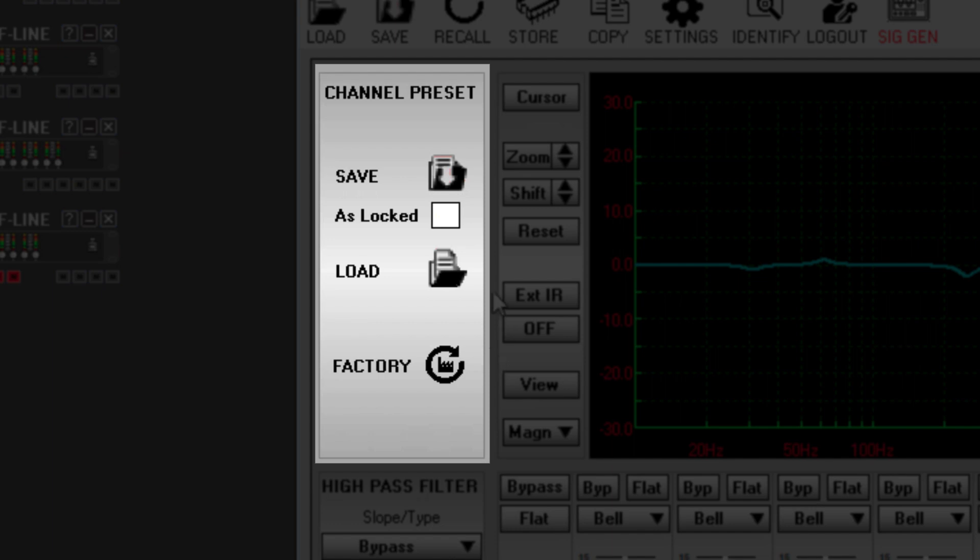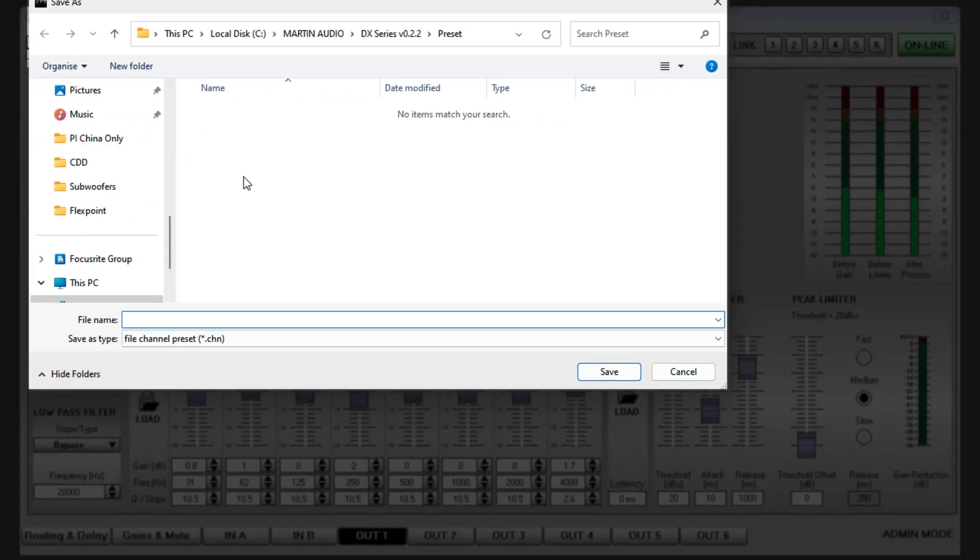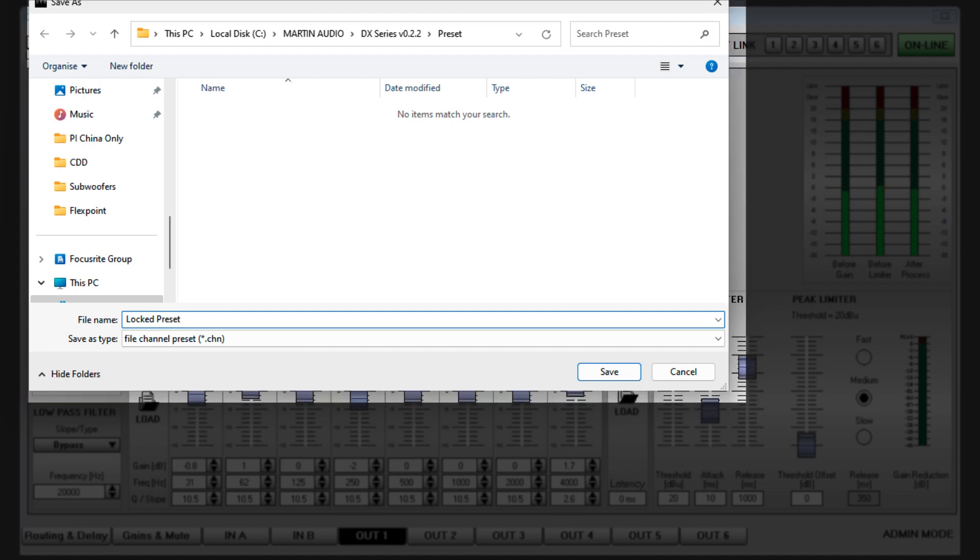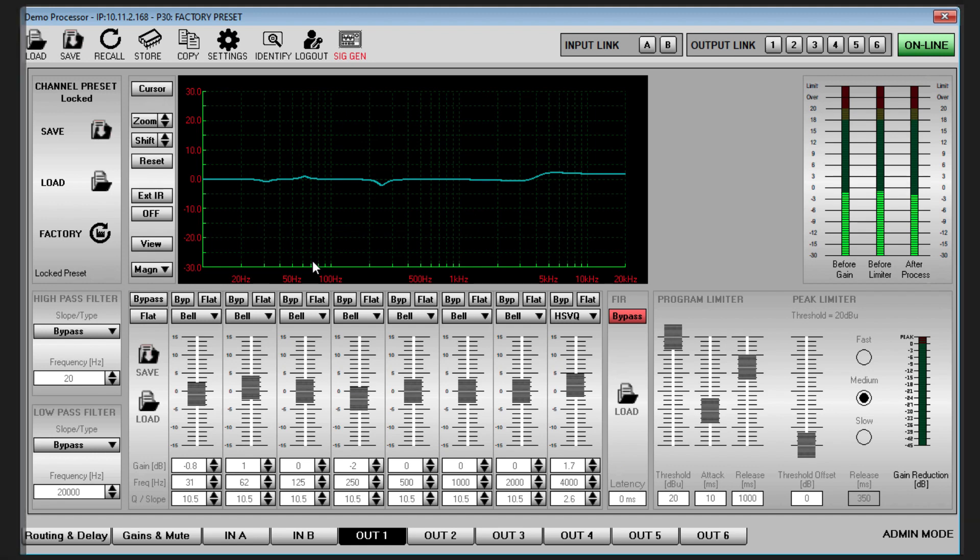The channel preset section will also have an additional as locked box in admin mode. This gives you the option of creating your own channel presets that are locked so crossover, EQ, and limiter parameters cannot be changed. Gain and delay are also stored in output presets but these are not locked as it is likely that they will need to be fine-tuned.